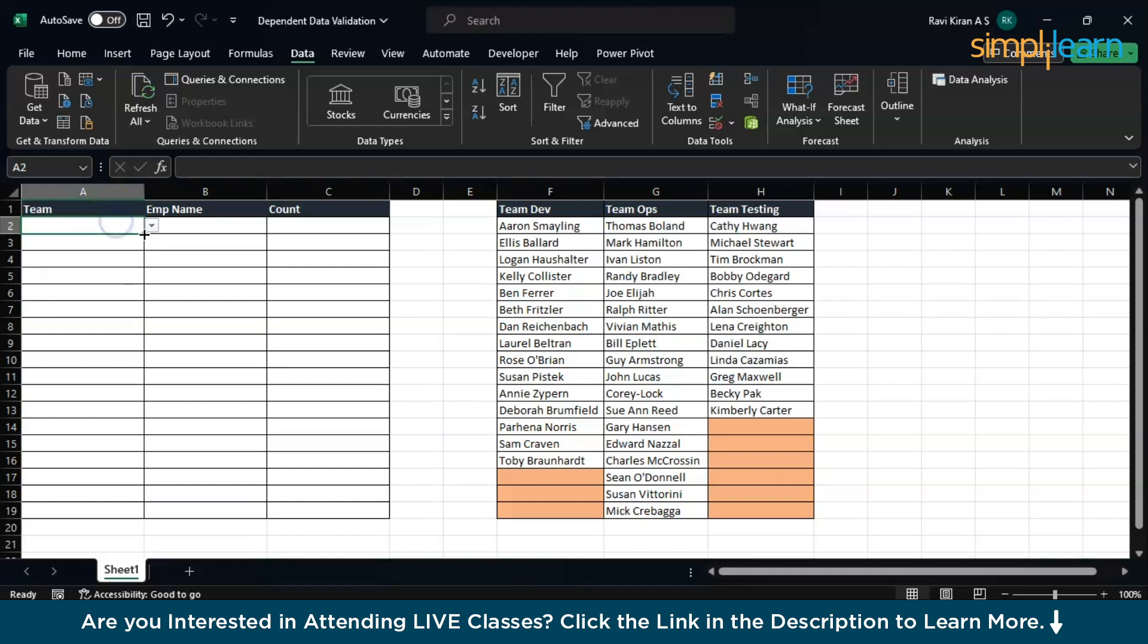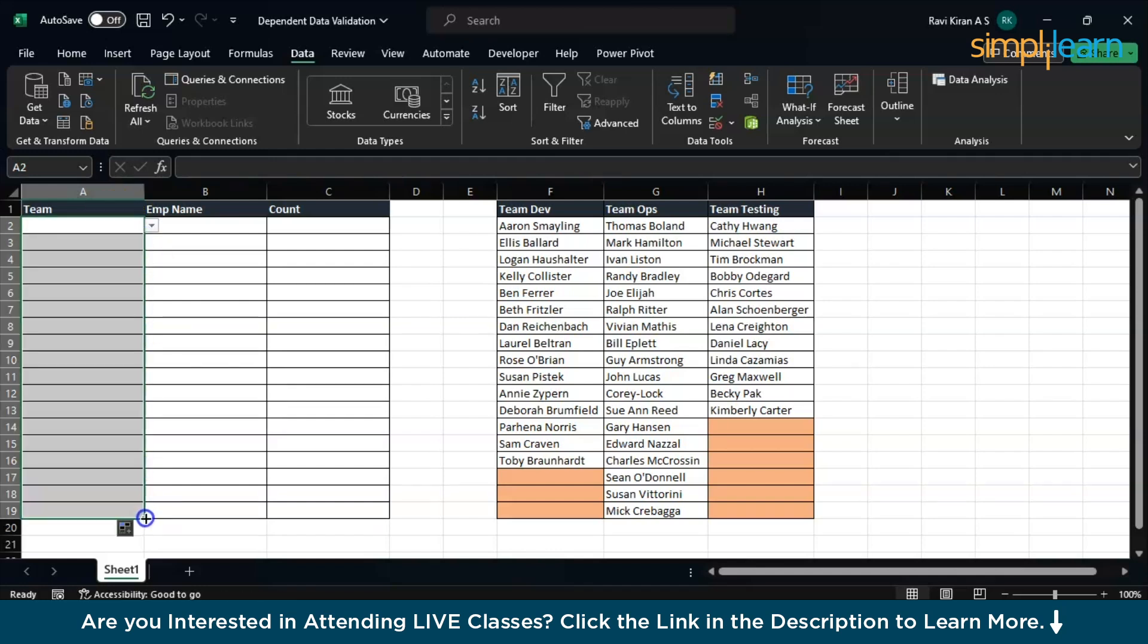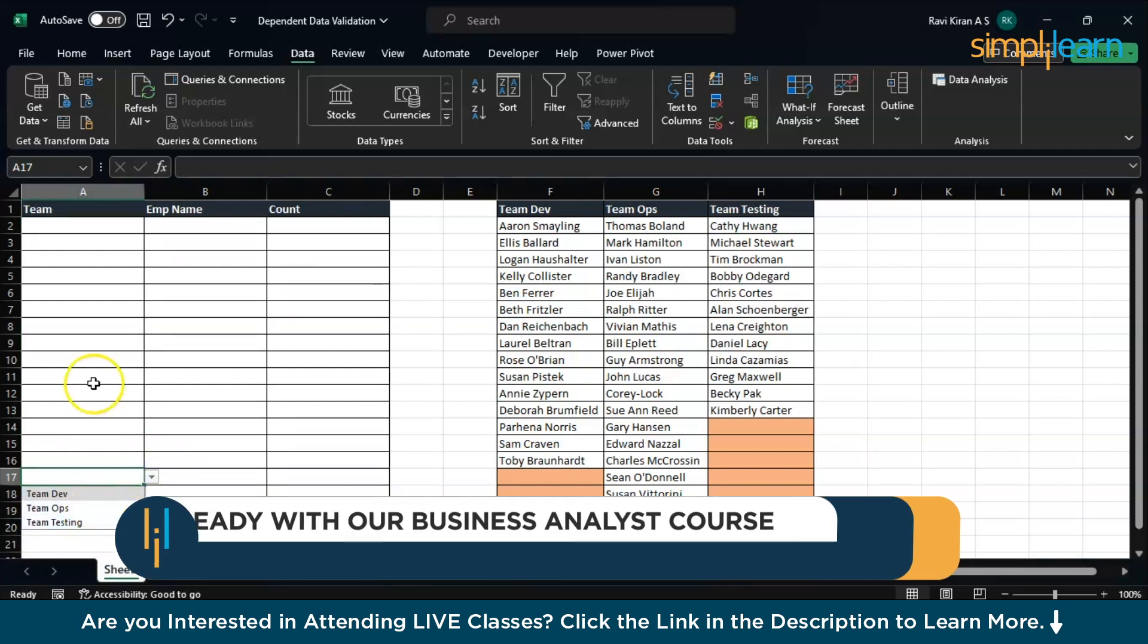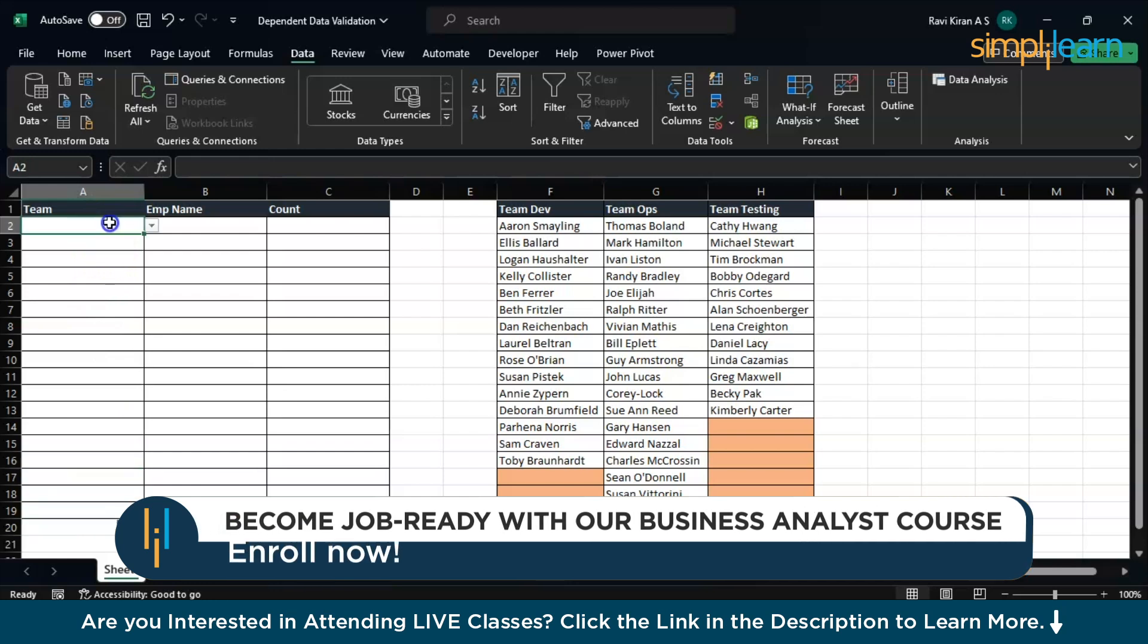Let's expand this to all the cells that we have in our table. Whichever cell you select, you can have the options there. You select the team.